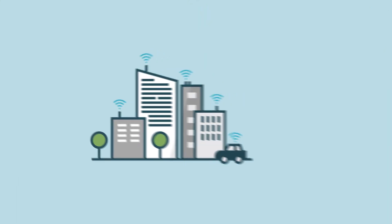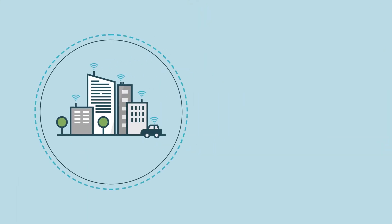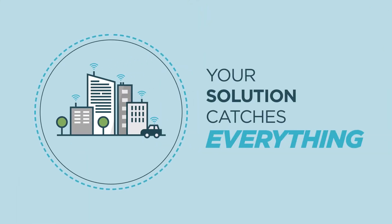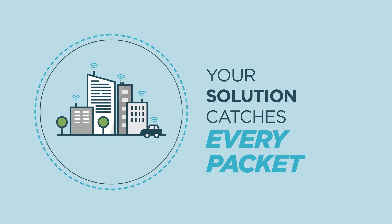Visibility protects your business. You need to be confident that your solution catches everything, every packet.